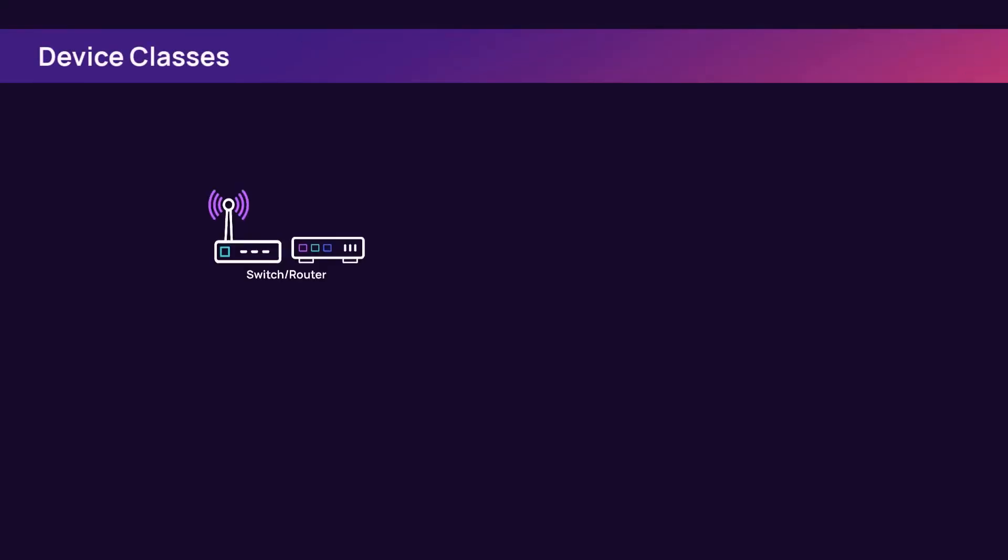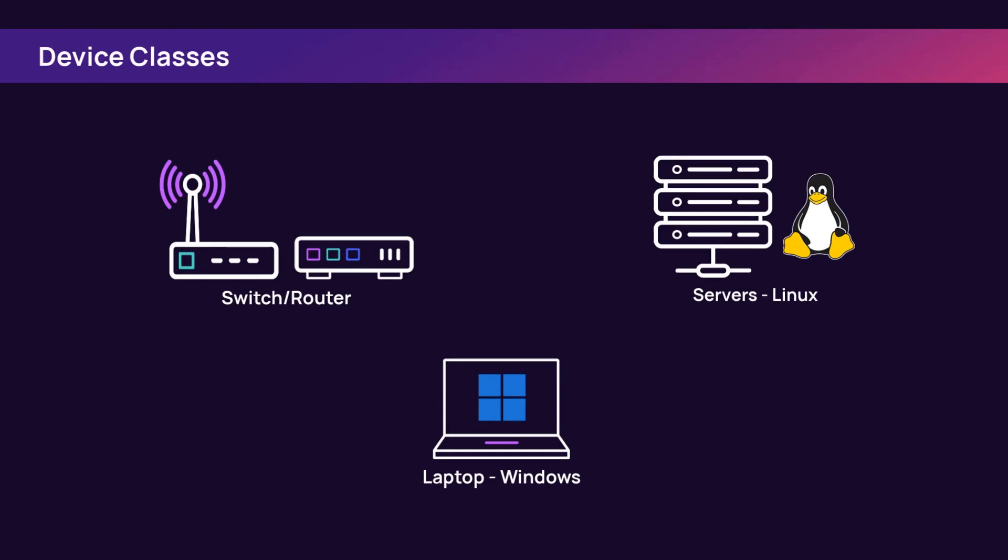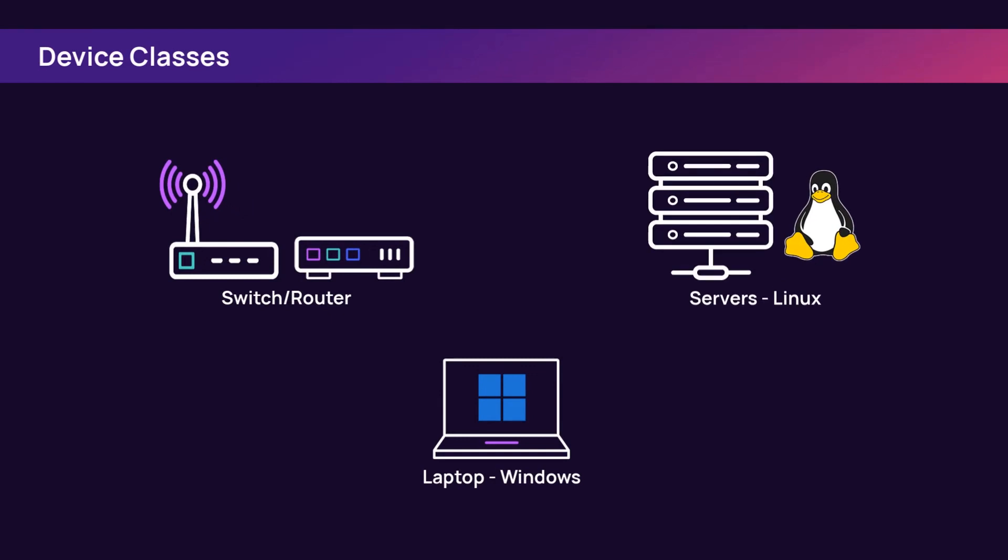Devices are grouped into several classes. Device classes make it easier to track and monitor many devices across a customer's environment.